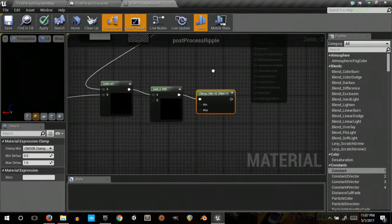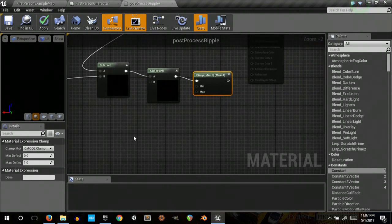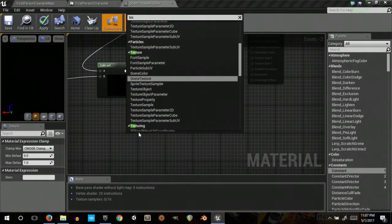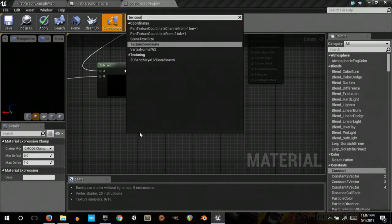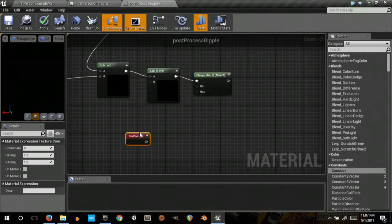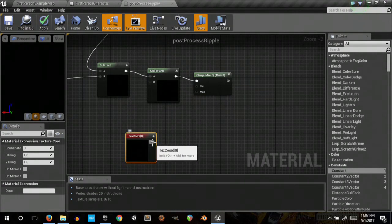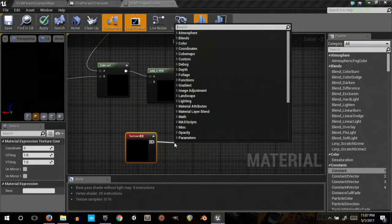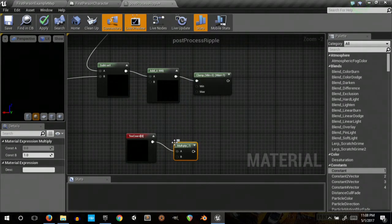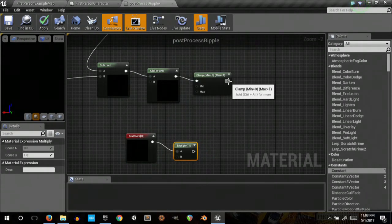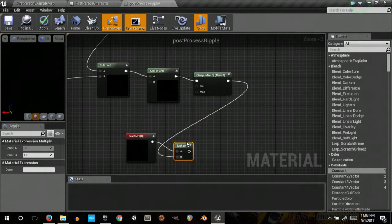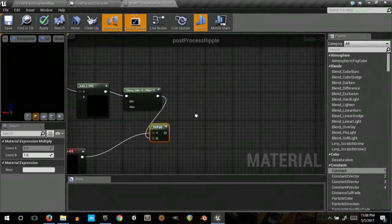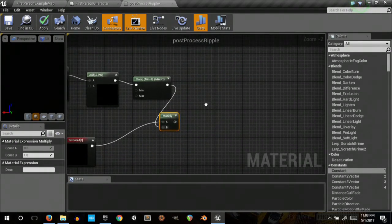Clamp that. And then we want another texture coordinate. Let's apply that by our newly clamped value there.